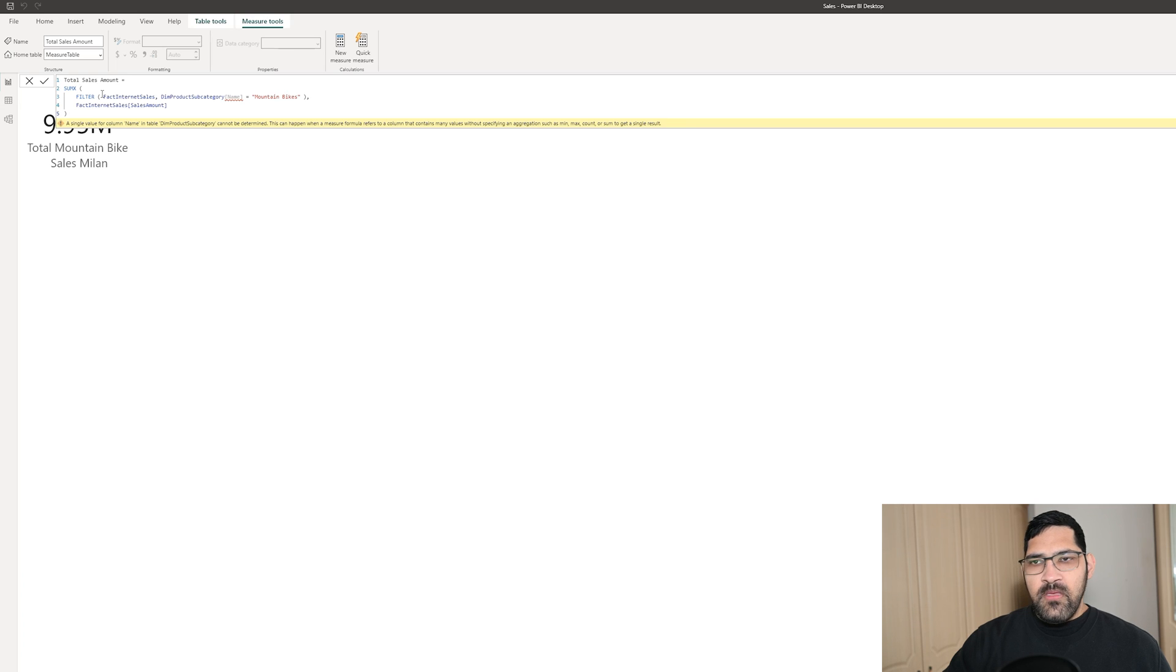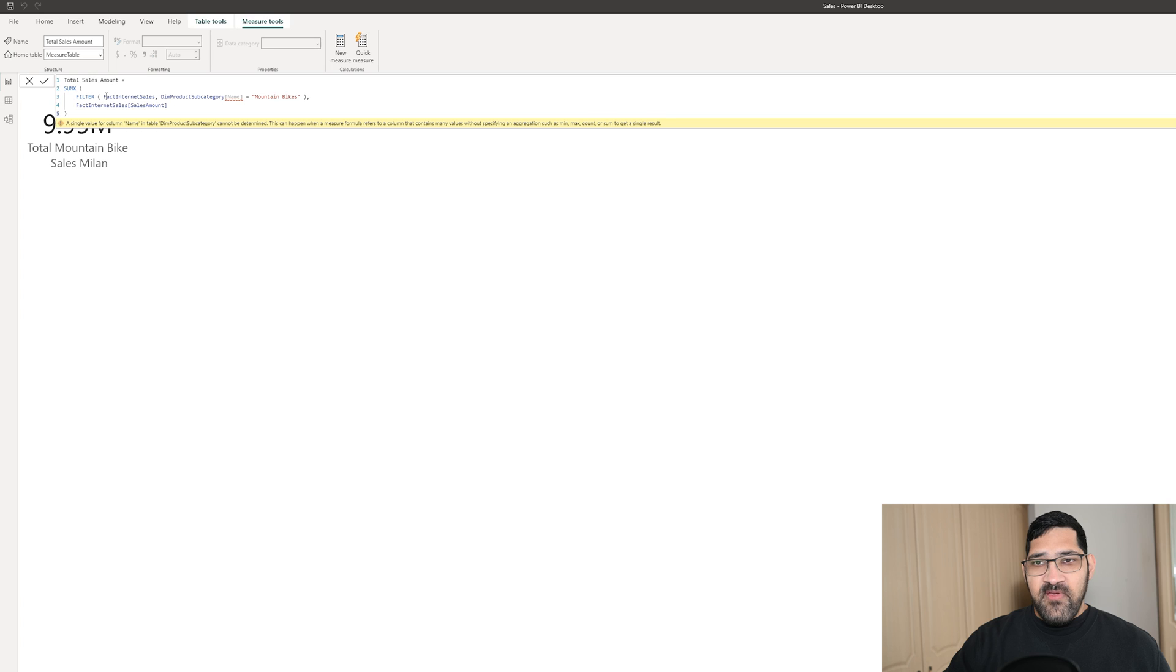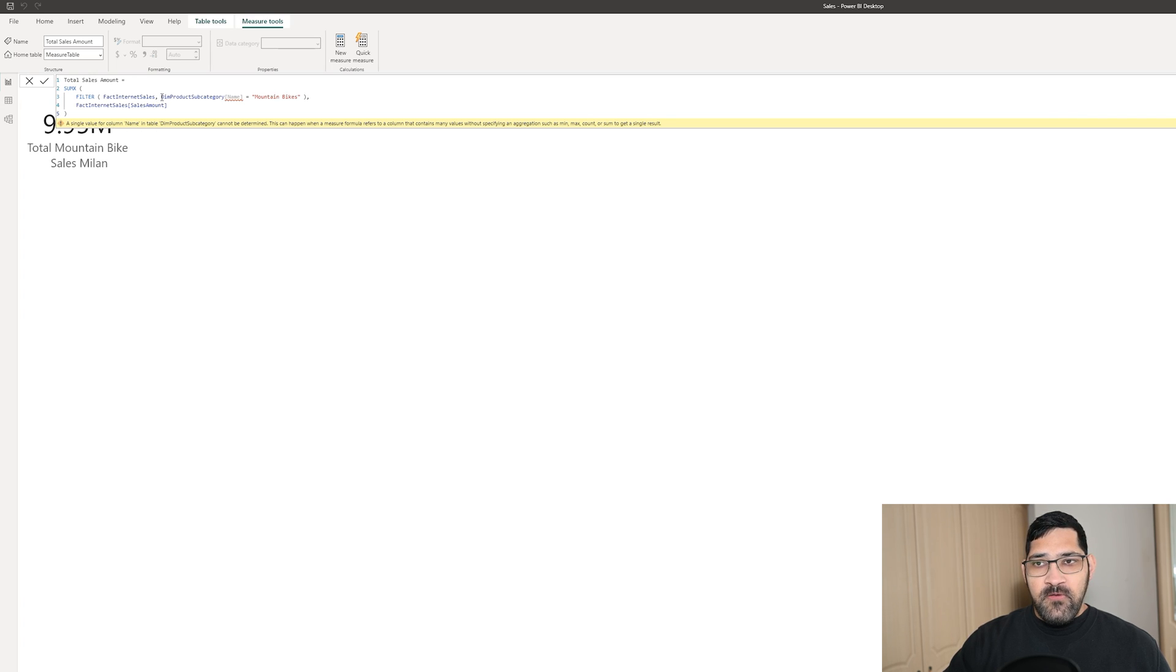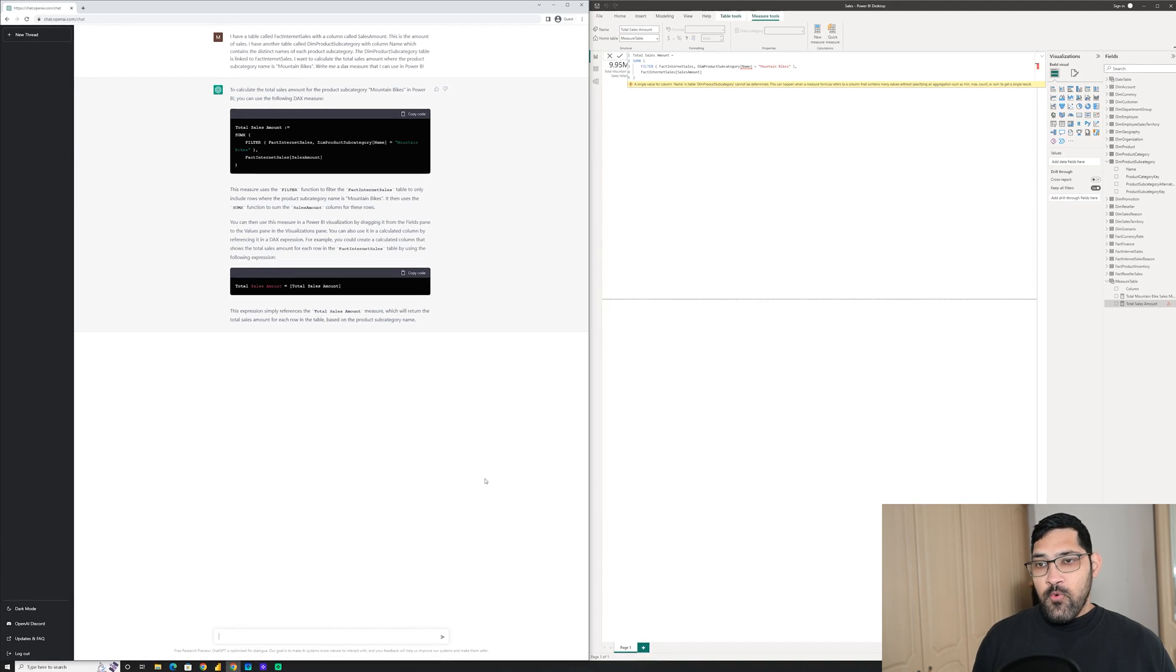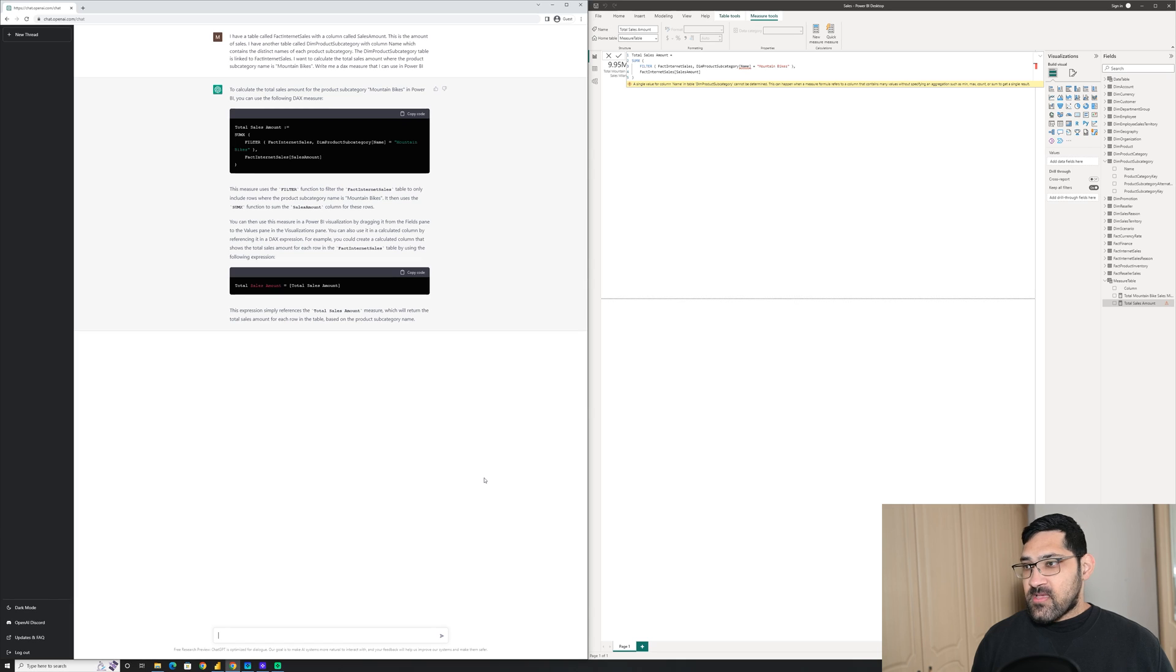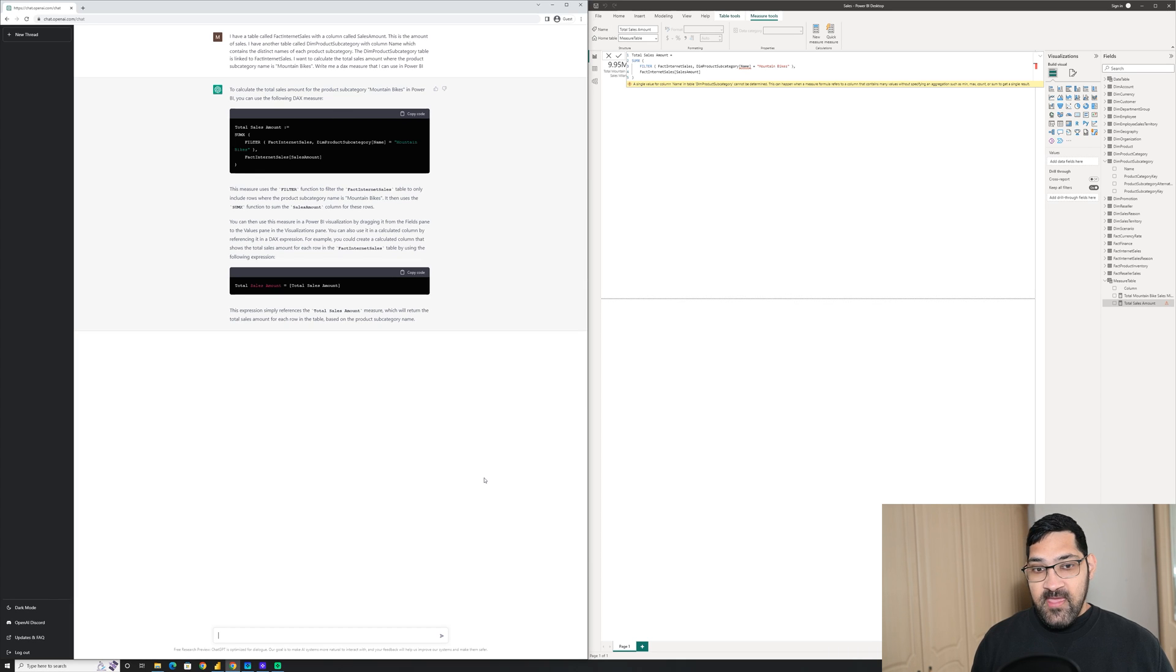I think the reason that it's doing that is because it's referring to the FactInternetSales table, but then putting a filter on a different table entirely. What I'm actually going to do is tell it what the error is.